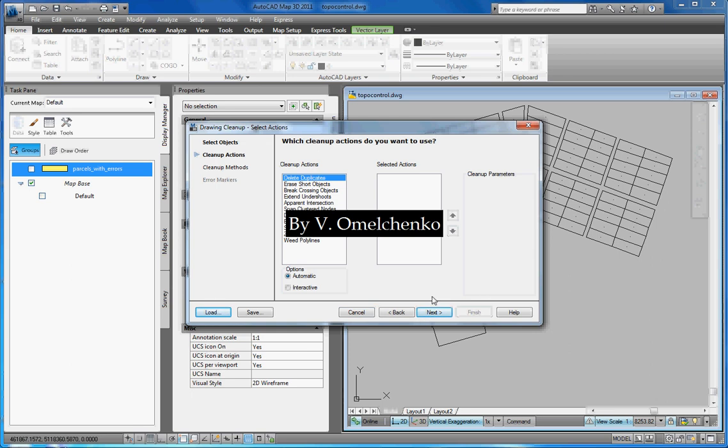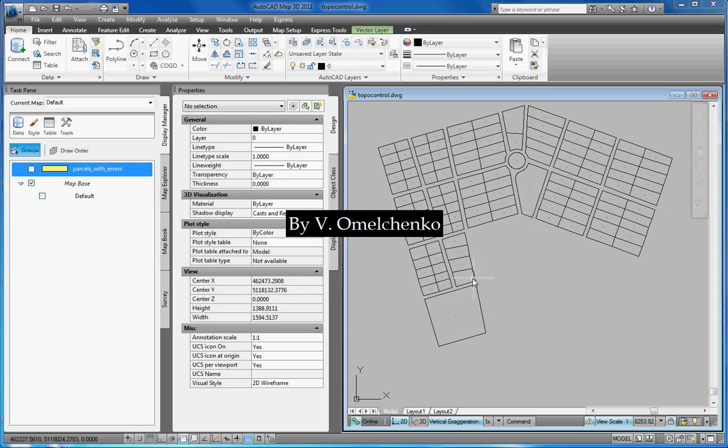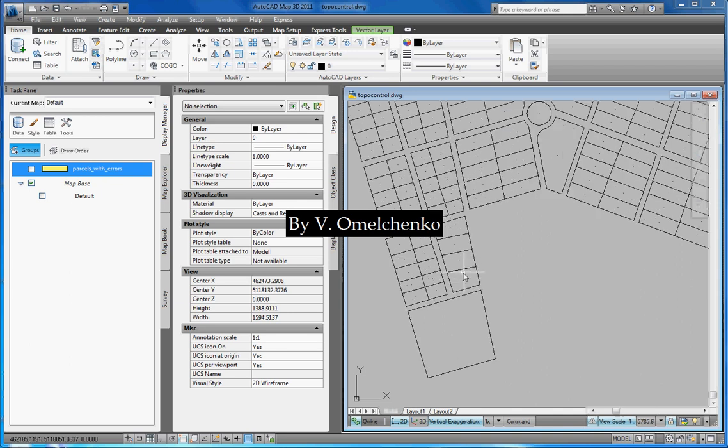Map 3D understands polylines with coincident segments as crossing objects. We must break such objects. For that, we'll select the Break crossing objects cleanup action and click the Add button. And click Finish. We have broken the polylines.